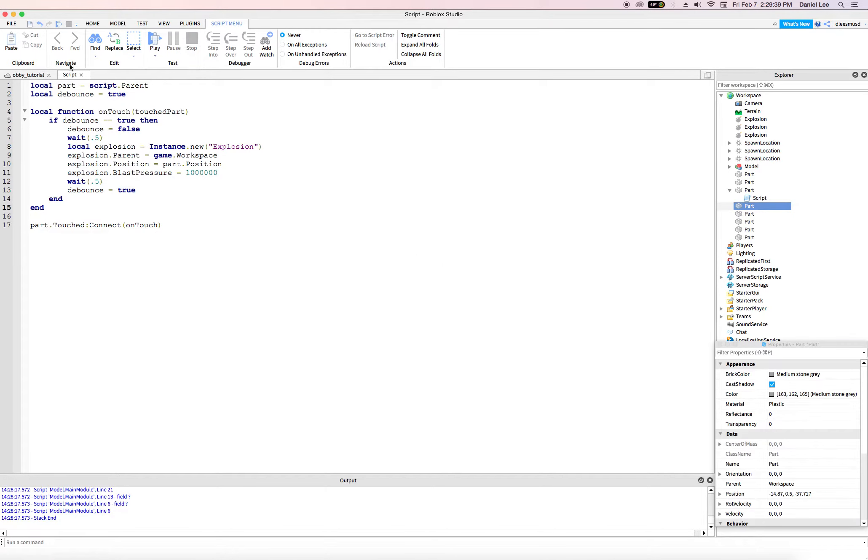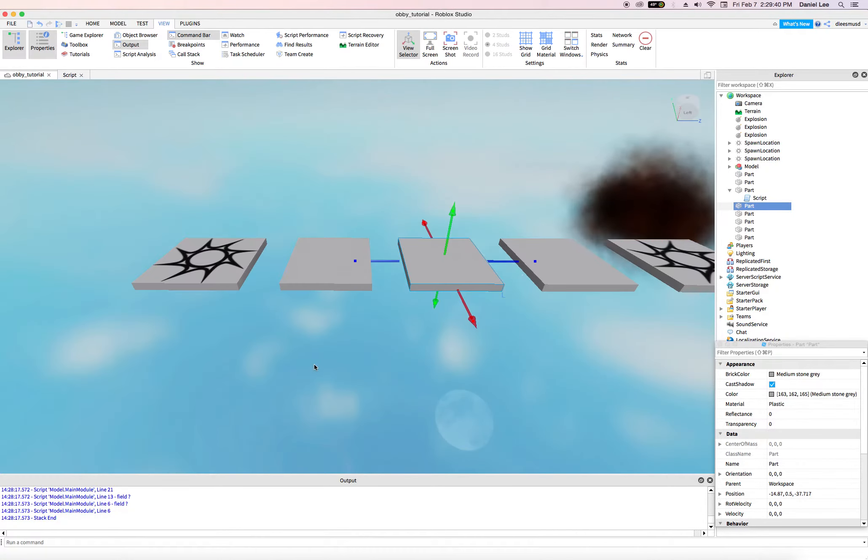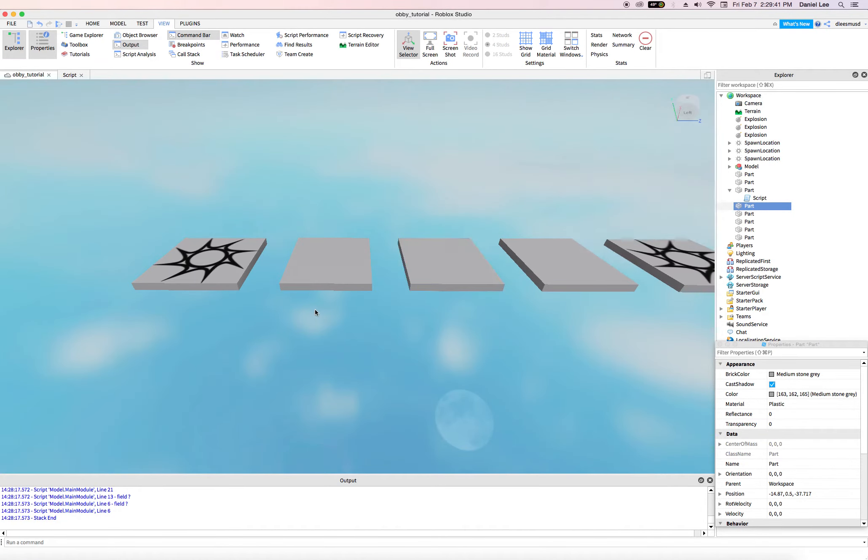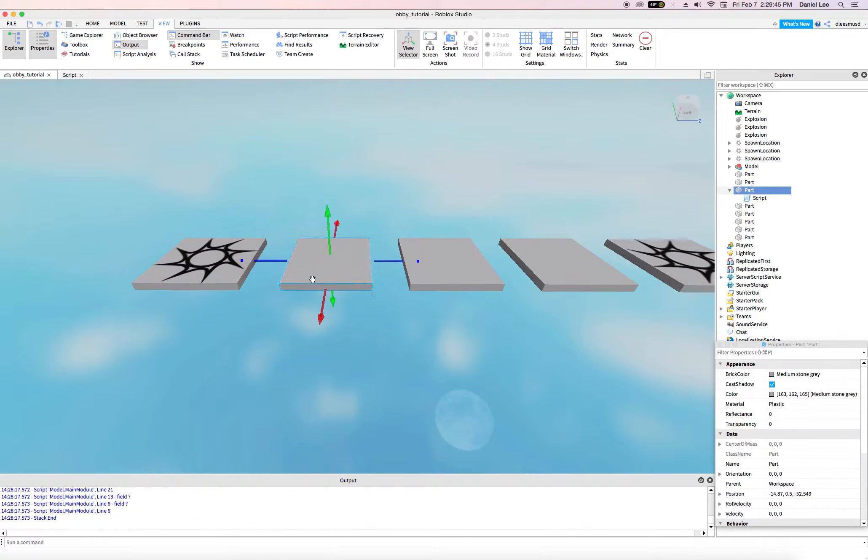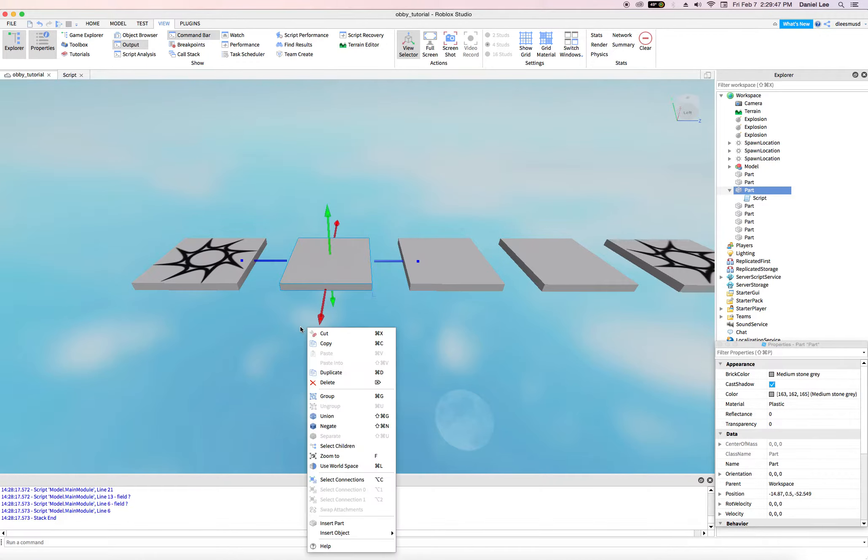Alright, and so our game is kind of coming together now, but one thing that's missing is the boom sound effect of the explosion happening.